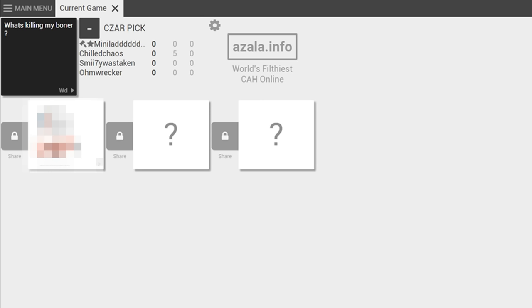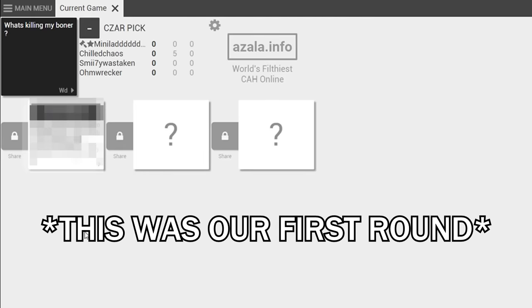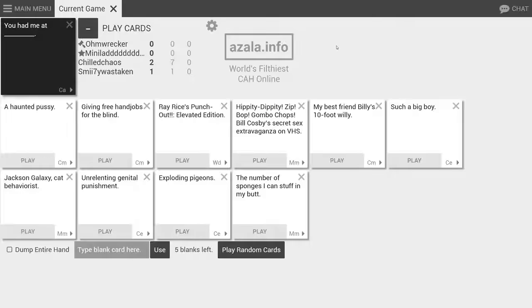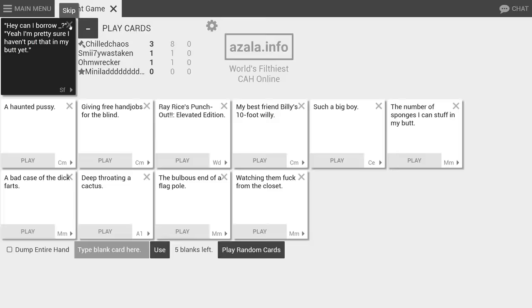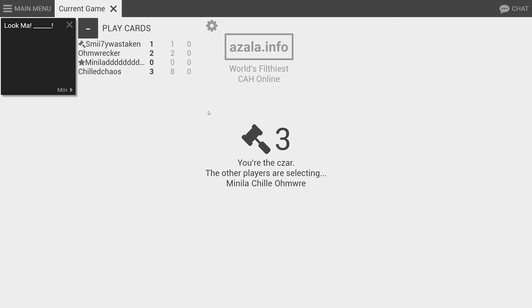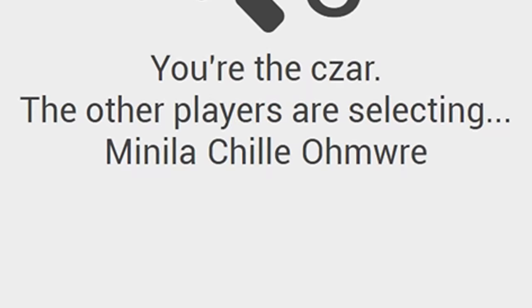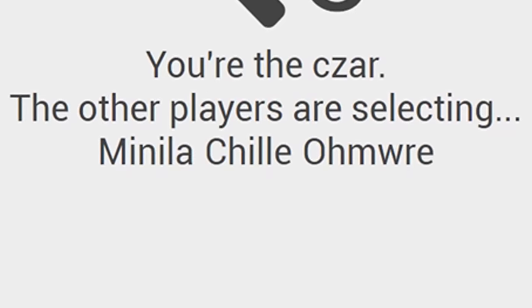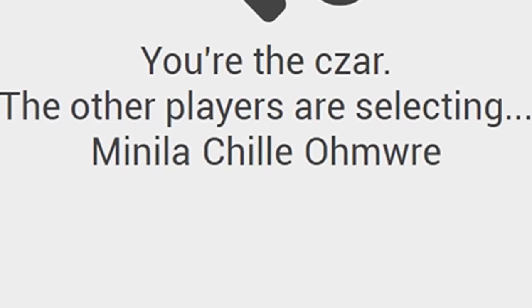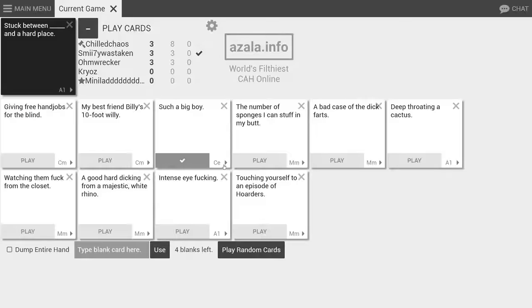What's killing my boner? Filthy nerd sex. No more putting shit in my butt. I can't wait to play with Minila, Chile, and Omri. I'm gonna get text to speech to read this one. Such a big boy. Oh yeah I love the smell of. No! Motherfucker!